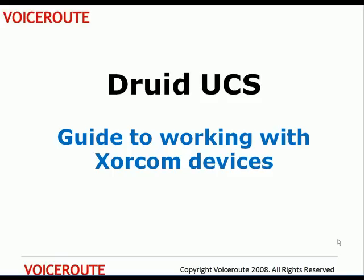Welcome to the Druid UCS tutorials. Today we will look at getting Druid UCS to work with Xorcom.